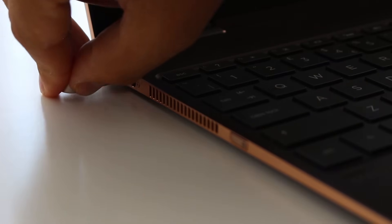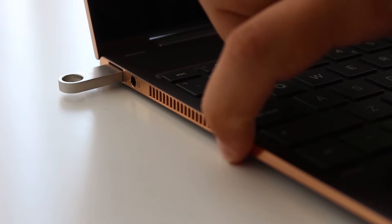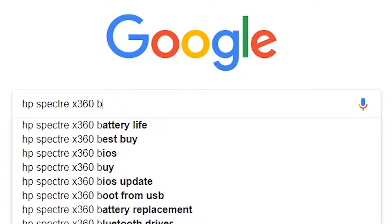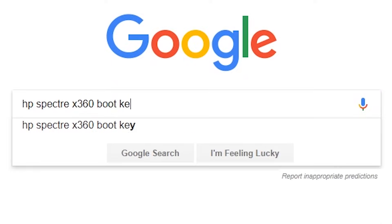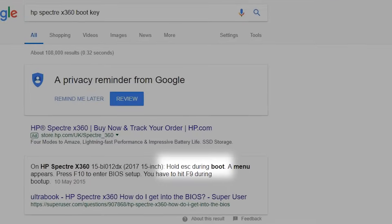Some computers even show this information very briefly when you switch them on. It's usually the escape key, or F12. Try searching for your computer model on Google to find out the boot key.